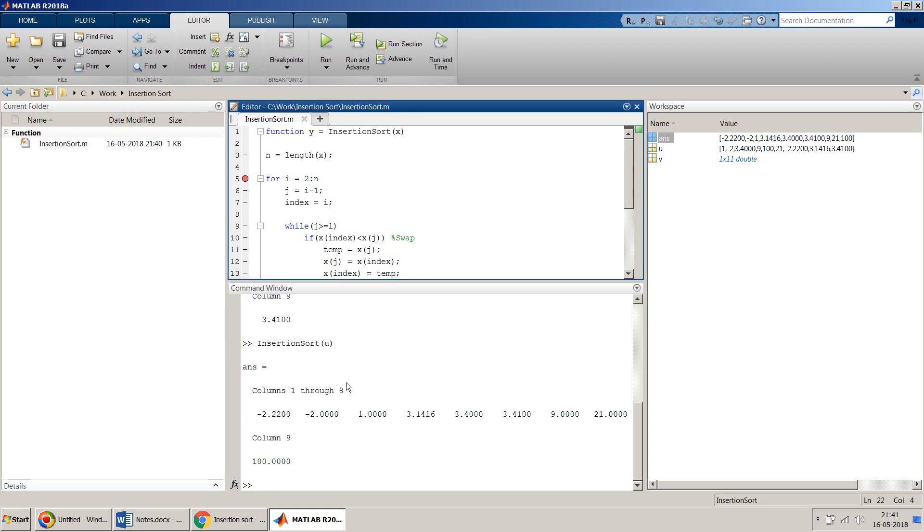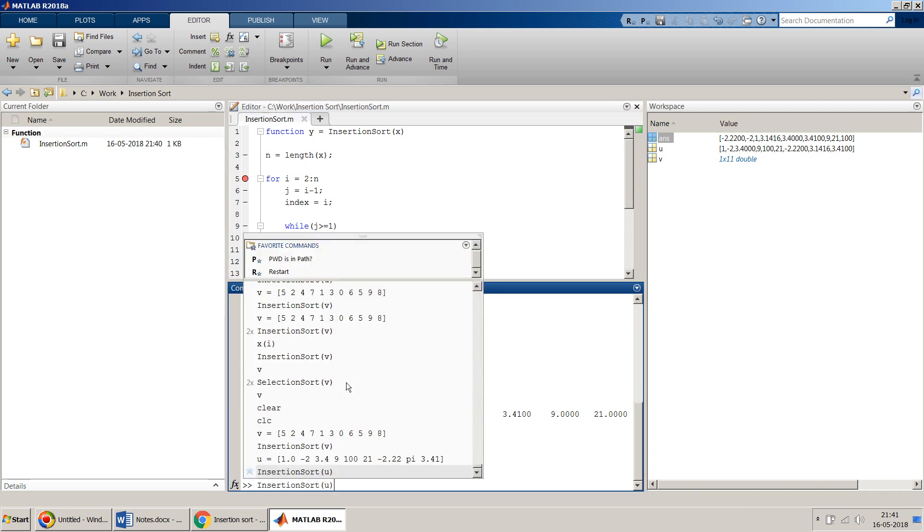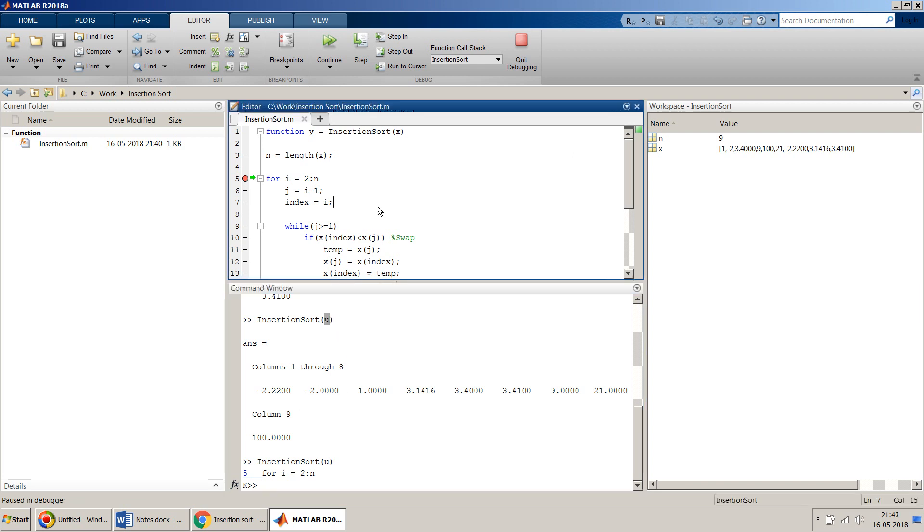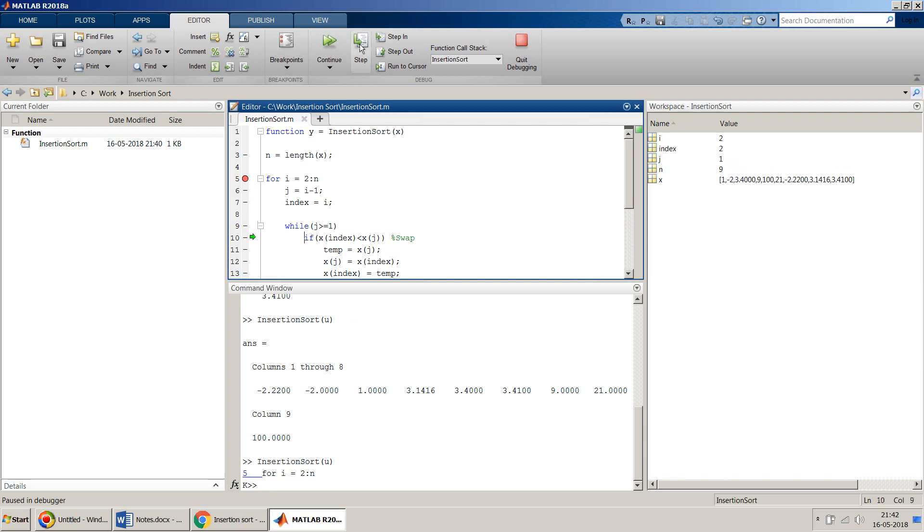If you want, you can quickly debug also and see. I have put a breakpoint. Right now my n is equal to 9 which is the length of this array u, my input. Then I can do step, step, step, so I get i index value and all those things values.